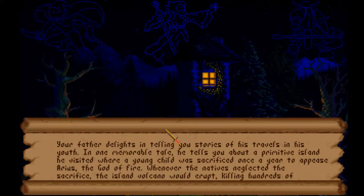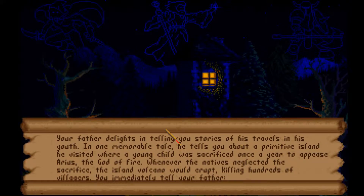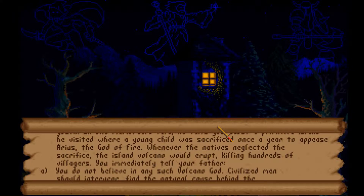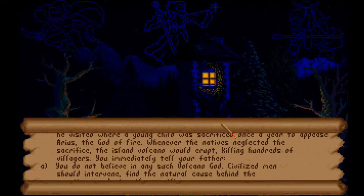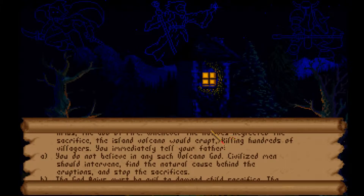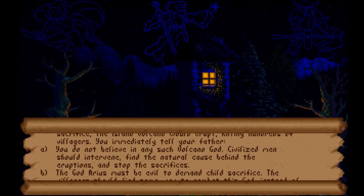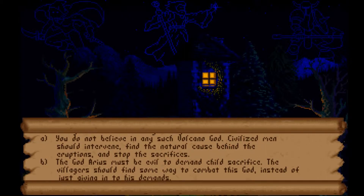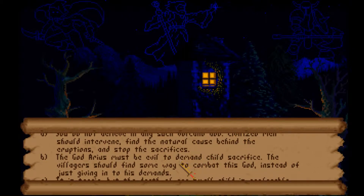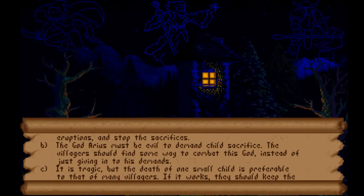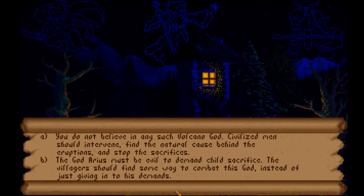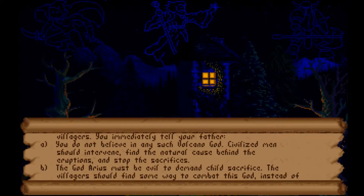Your father tells you about a primitive island where a child was sacrificed each year to appease Arius, the god of fire. When neglected, the volcano erupted killing hundreds. Options: tell your father you don't believe in a volcano god and civilized men should intervene, say the god Arius must be evil and the villagers should fight back, or accept that the death of one small child is preferable to many villagers. I'll go with naturalism - find the natural cause and stop the sacrifices.